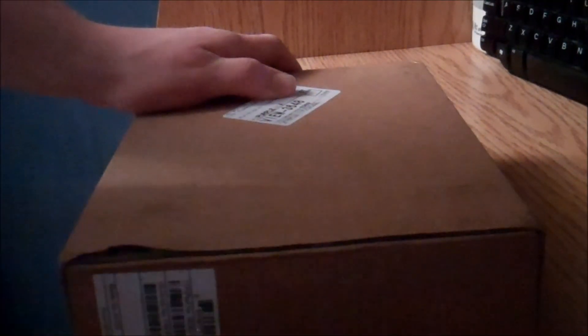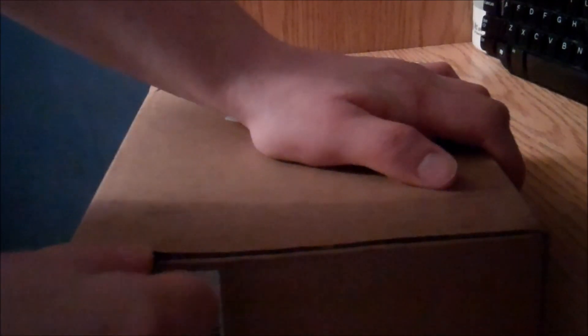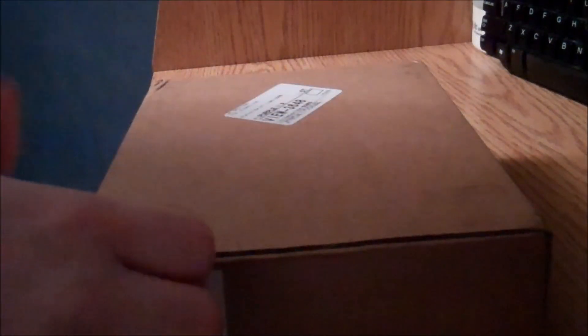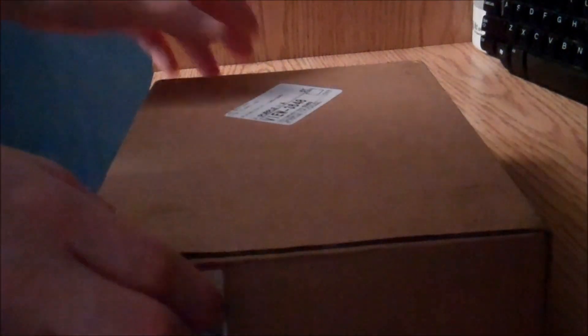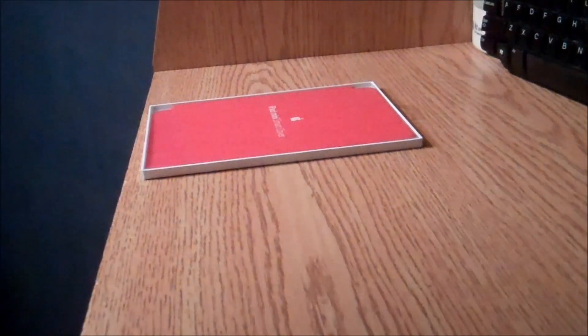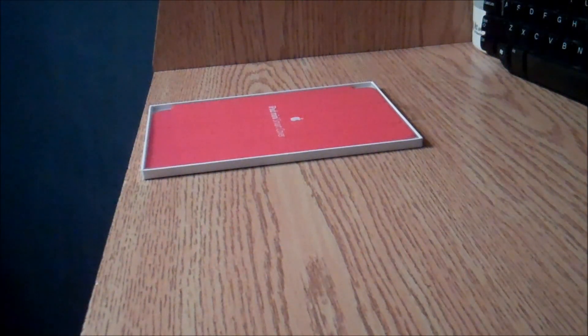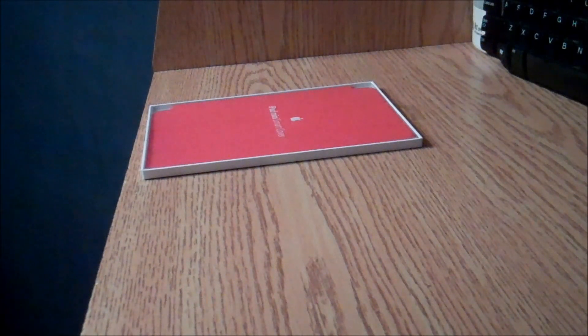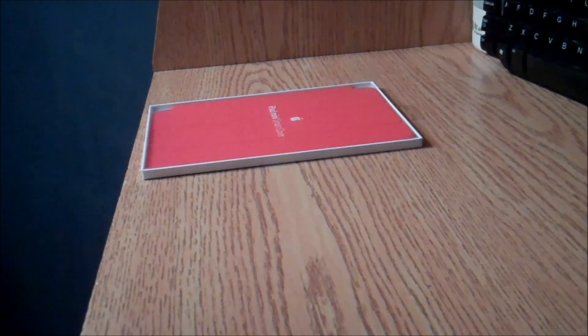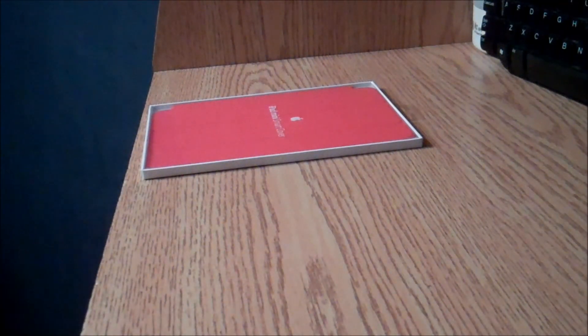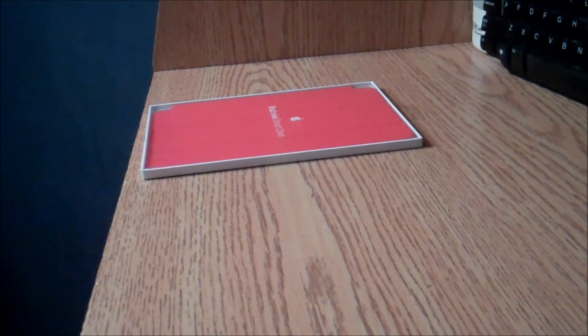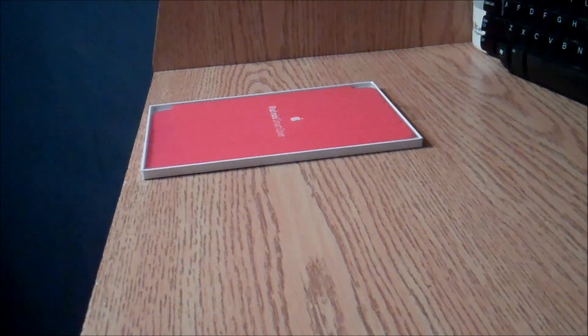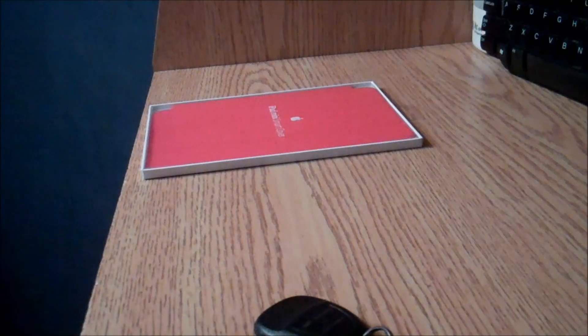This is going to be a little tricky without a knife. They really sealed the package well. There you go. Hmm, might be another way to open this. Knock, knock.